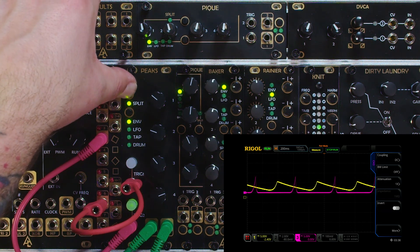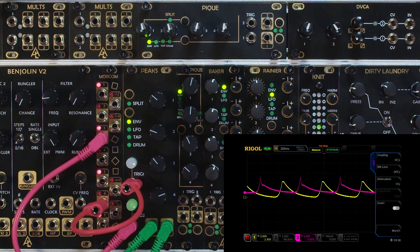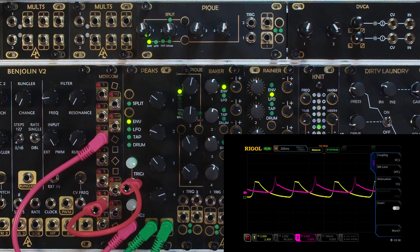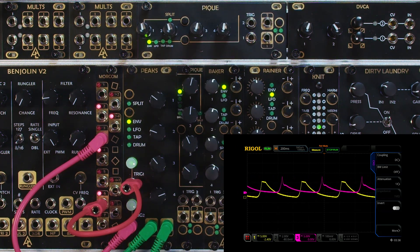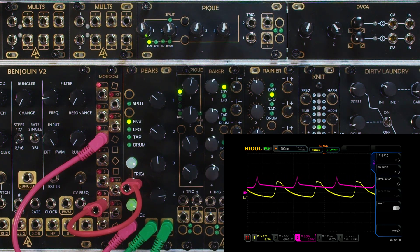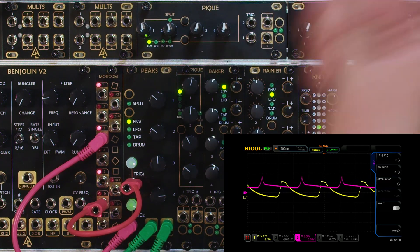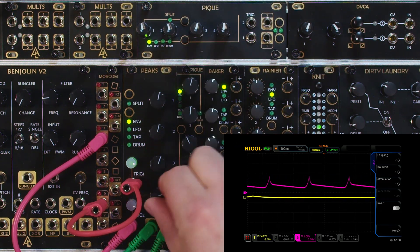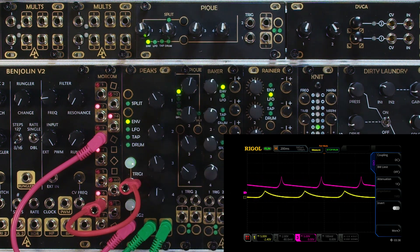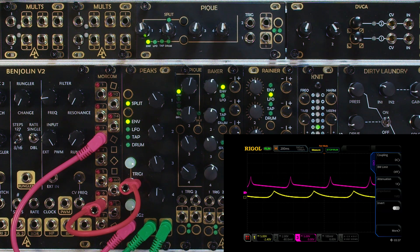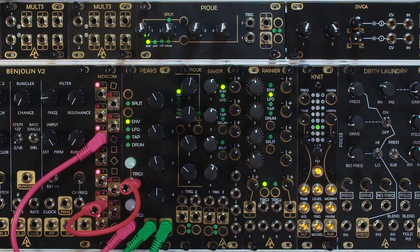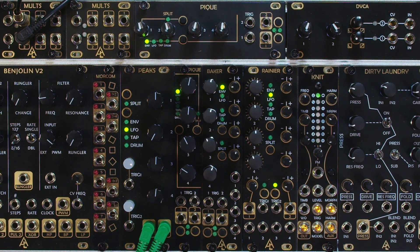If we do a long press of the split button we're now in expert mode — notice it's blinking twice. If I push it one more time it'll blink once, and when it's blinking just once we now have Attack, Decay, Sustain, and Release for envelope one. Another press and we have ADSR for envelope two. That's why it's called expert mode — with a little bit of diving that's not really that technical, you can get way more control over the envelopes.